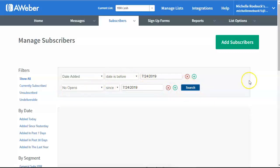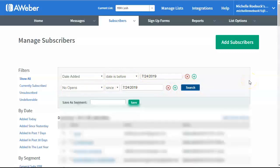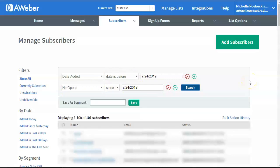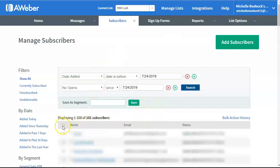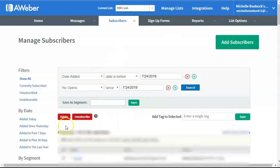If I click on Search, so I have 101 subscribers who have not opened up a single email in the past 30 days. So, all I do is go down here where it says Name, and the button in this square next to it. I click on that.